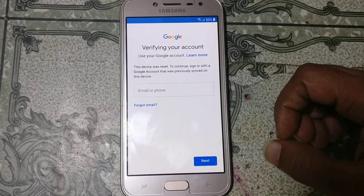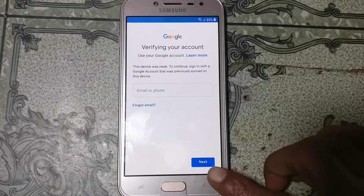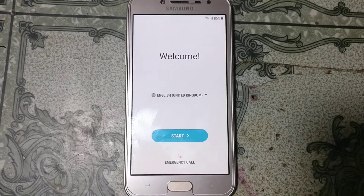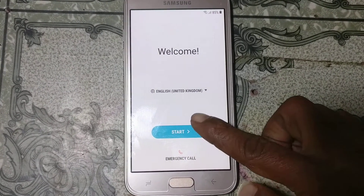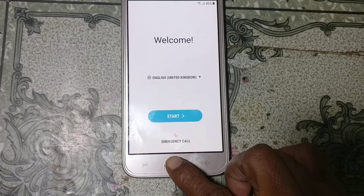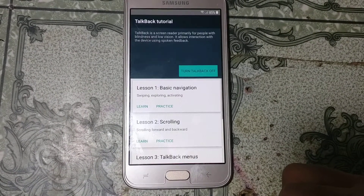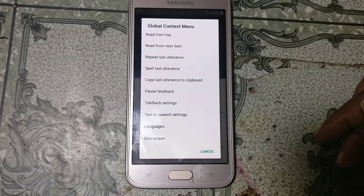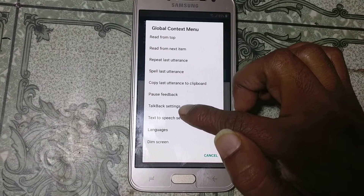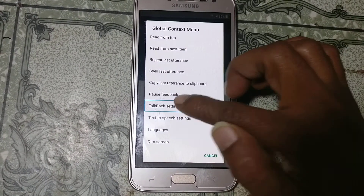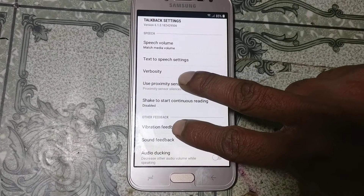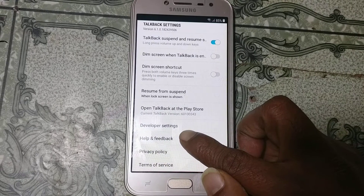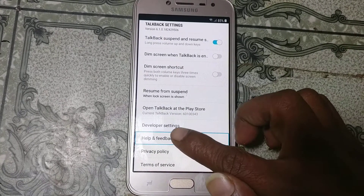To bypass Samsung J2 Pro without any computer, you need to go to the welcome screen of this mobile. Press the home key three times and then just type L on screen. Now click on top — that is Settings — and double click. Scroll down using two fingers and you will see Help and Feedback. Just tap on it and double tap.